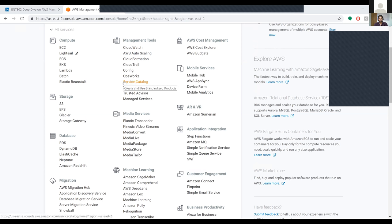We also have the Service Catalog. What is meant by this catalog? Just like a shop or supermarket has its own catalog listing all the products and services they offer, the AWS Service Catalog is similar — it creates and uses standardized products. In this catalog, you can put the products, resources, or services which you can provide.